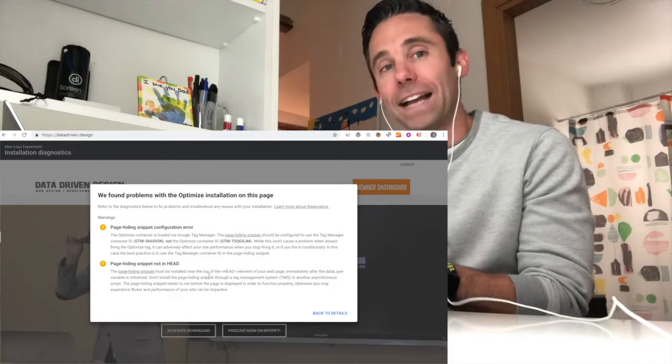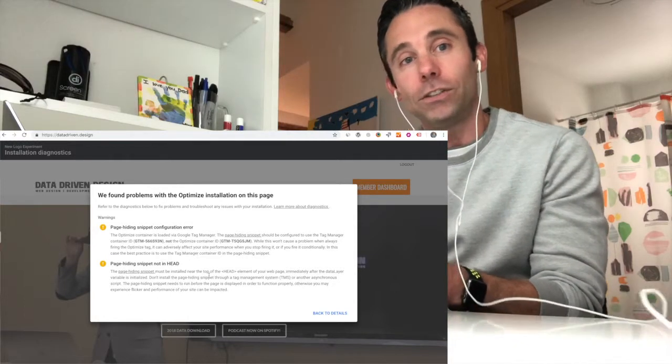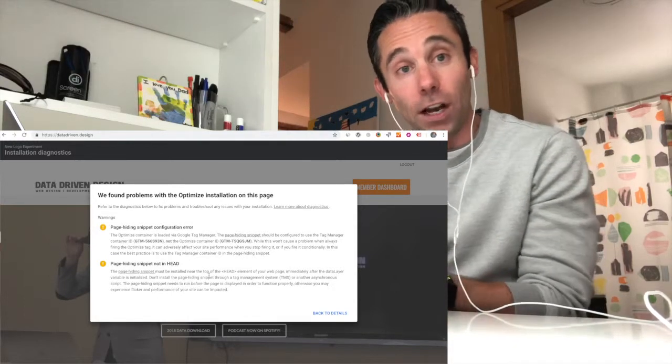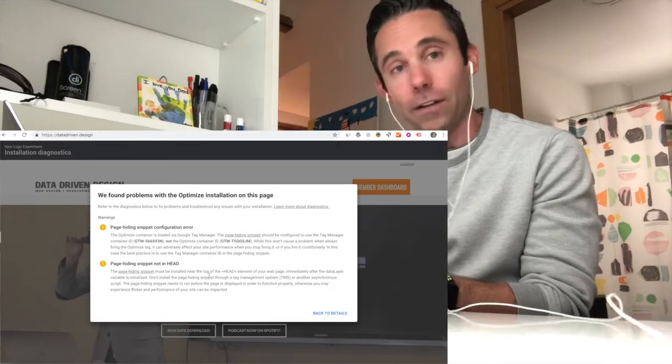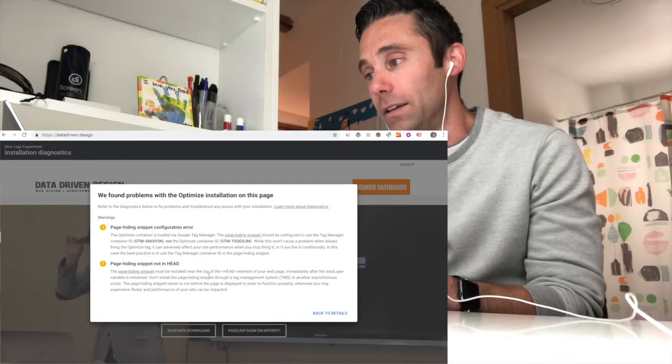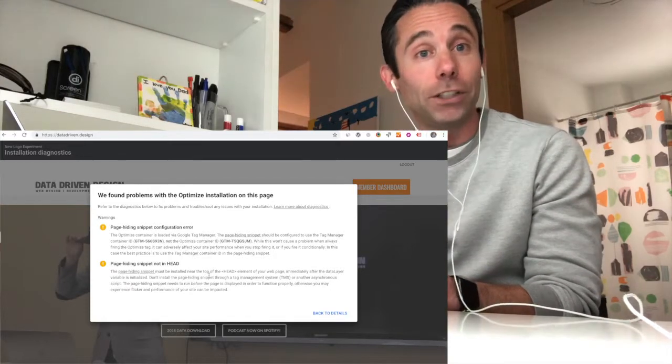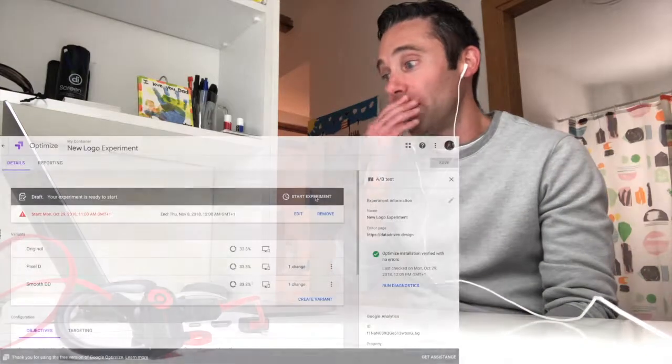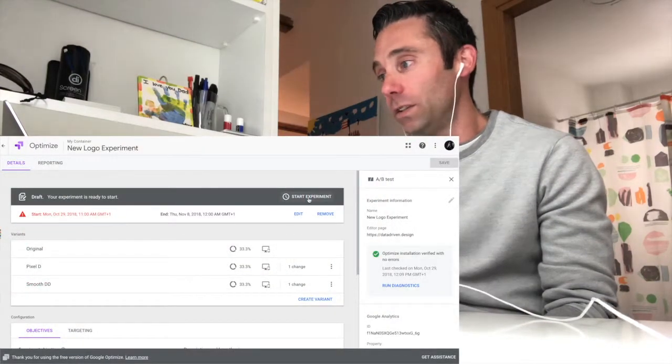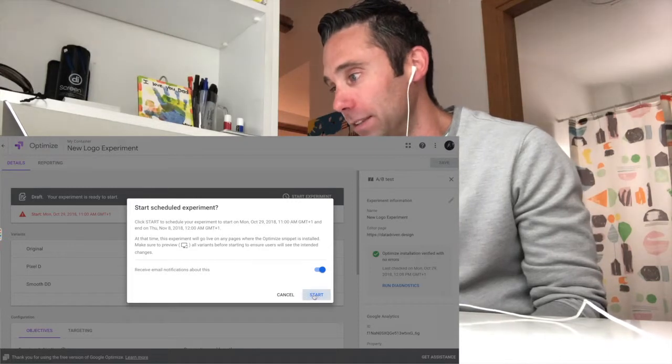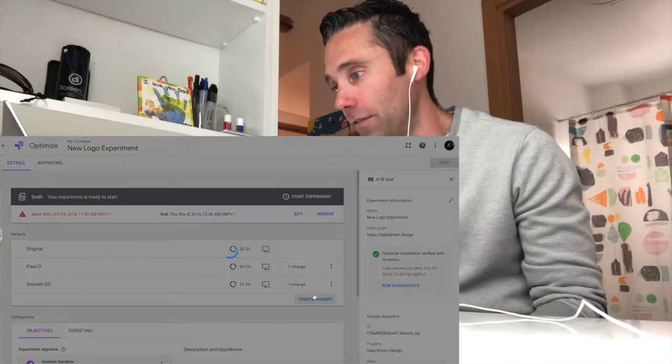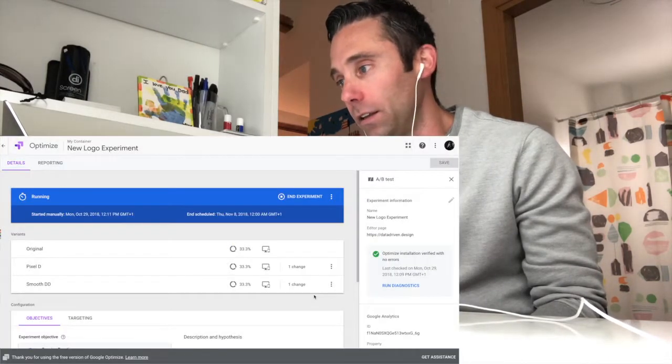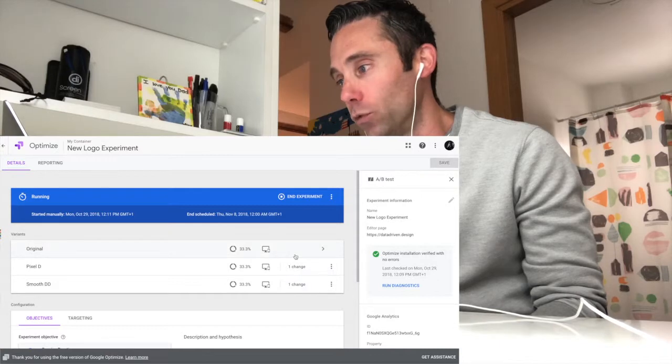So I went back to the original instructions that I showed you at the beginning of this video. And then I flushed the browser cache several times, and then I ultimately got a validation message from Google Optimize that I had fixed the error and that in fact, my experiment was running. As you can see on my screen now, we've got Optimize installation verified with no errors, and the experiment is running.